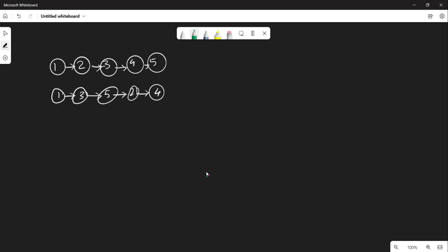The approach is: if you see here, we have first the odd list and then the even list. We will create one odd list where we take all the odd-positioned elements, then create an even list with all the even-positioned elements, and point the odd list to the even list. The odd list will look like 1, 3, 5.